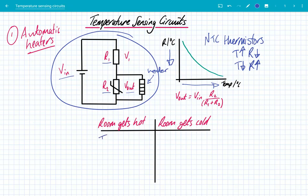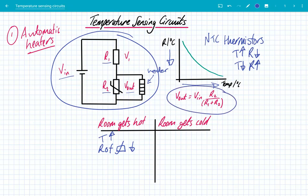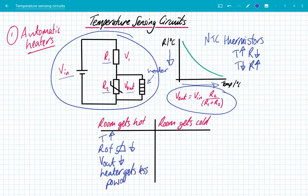When the room gets hot, the temperature of the room has increased. The resistance of the thermistor, as we can see from the graph, goes down, because it's a semiconductor material. If the resistance of R2 goes down, looking at our equation, V out will also go down. The heater gets less power, which is exactly what you want. When the temperature goes up, the resistance of the thermistor goes down, the voltage across the thermistor goes down, and therefore the heater gets less power.